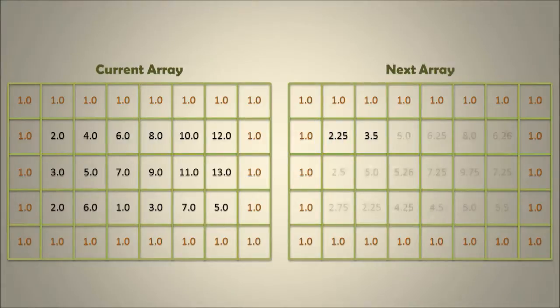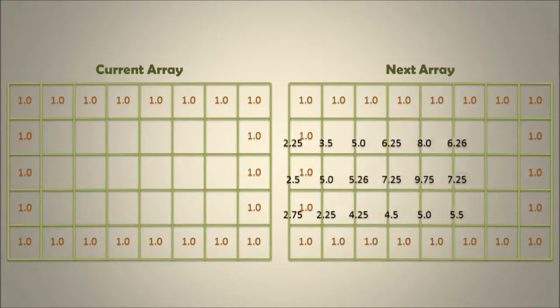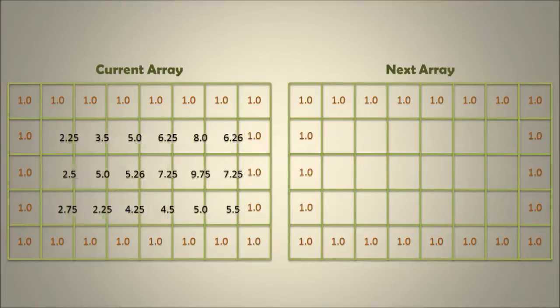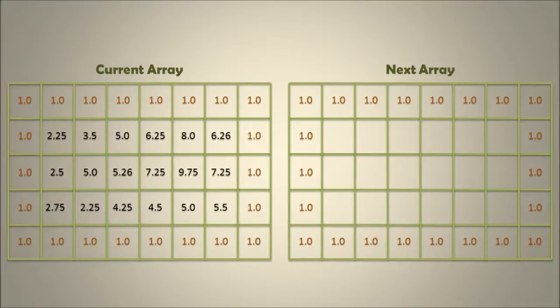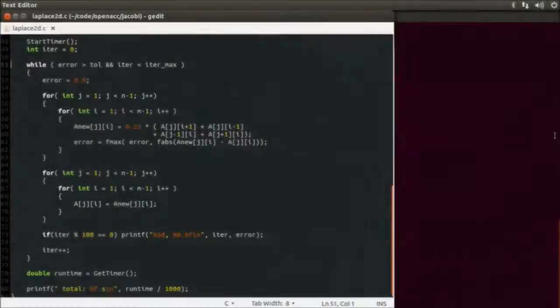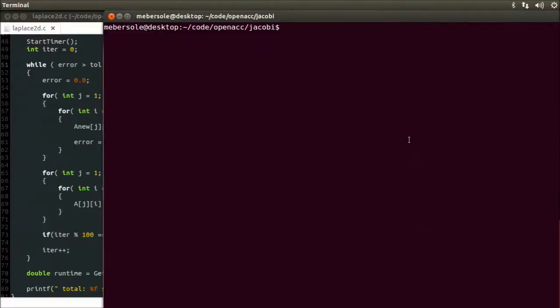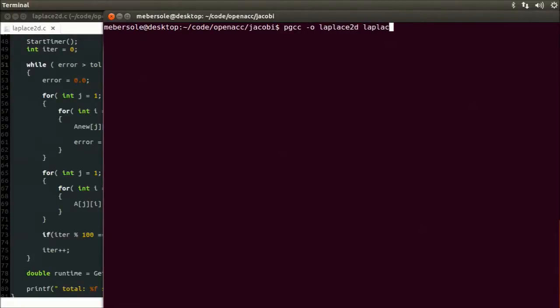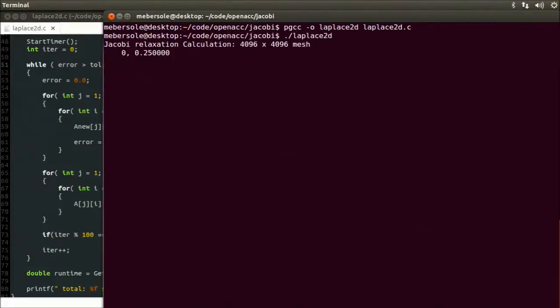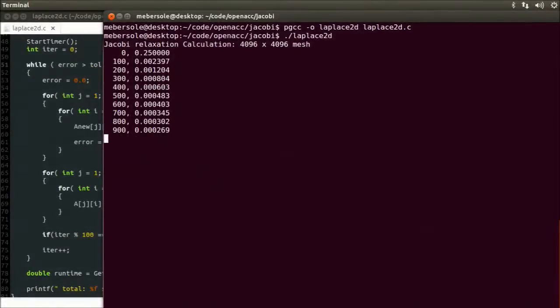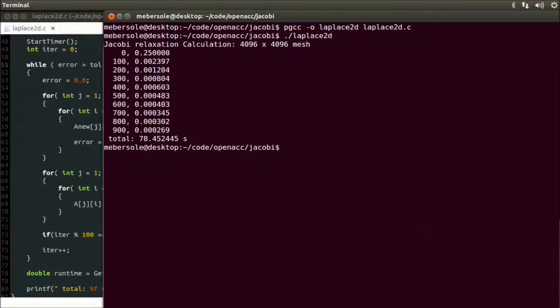This new 2D grid of values then becomes the current grid, and we repeat this process until we either converge to a stable value, or we hit the maximum number of iterations. Before adding any directives for acceleration, let's compile and run this code and see how fast it performs as a single-threaded application on the CPU. So the single-threaded application took 78 seconds.